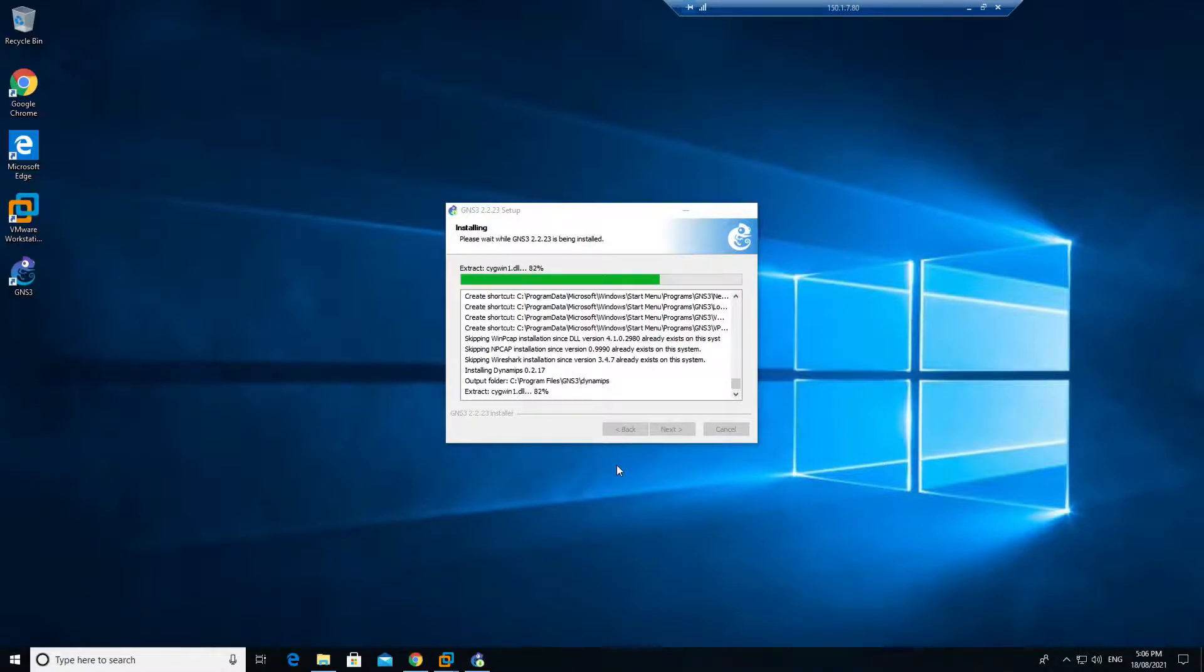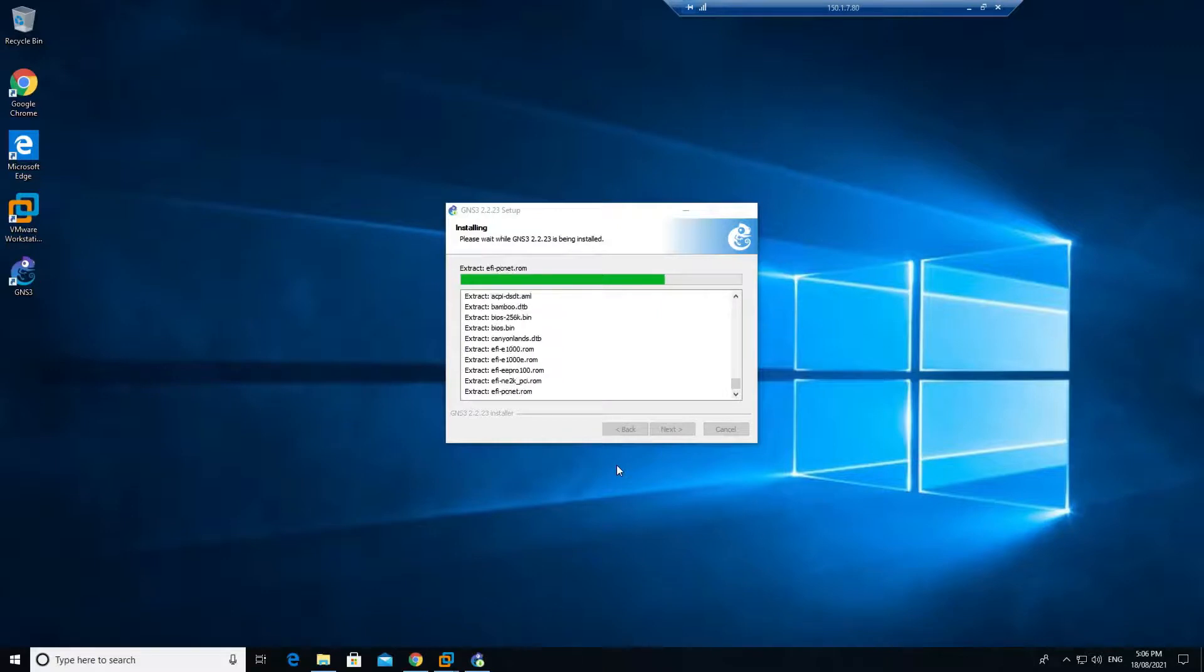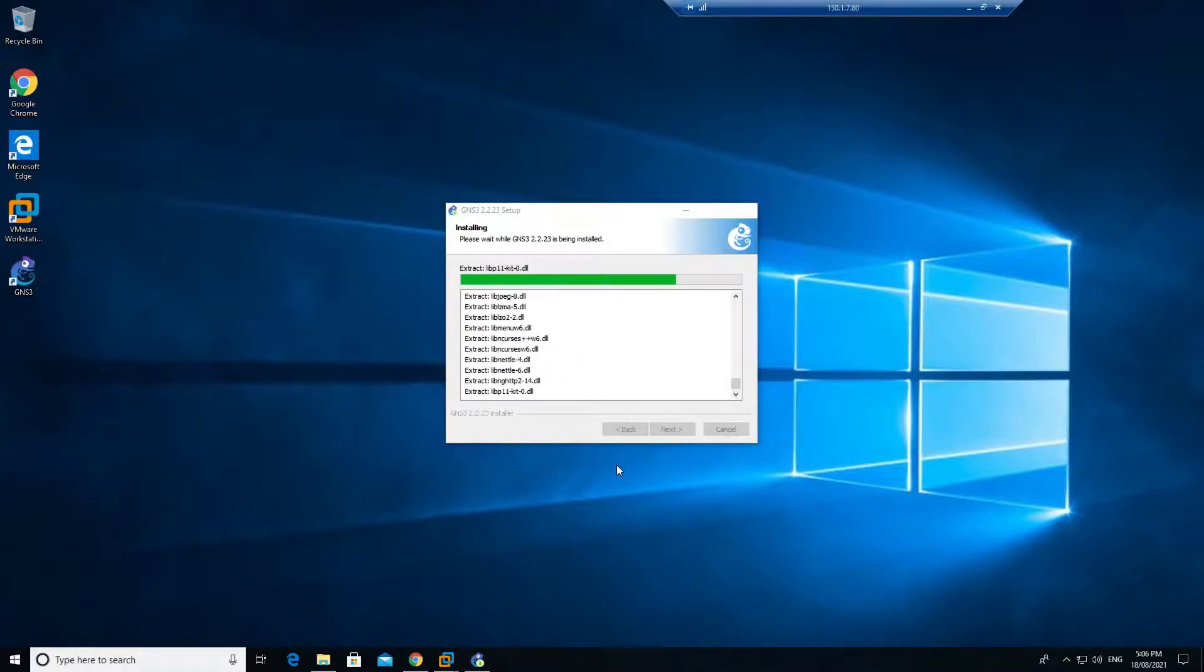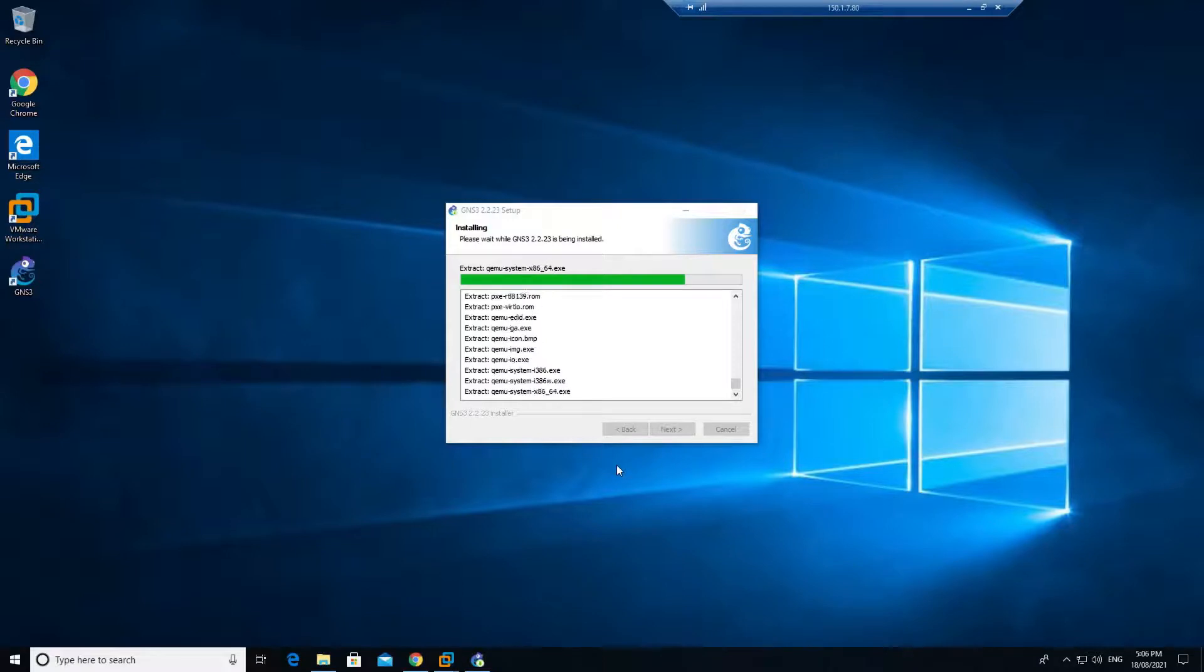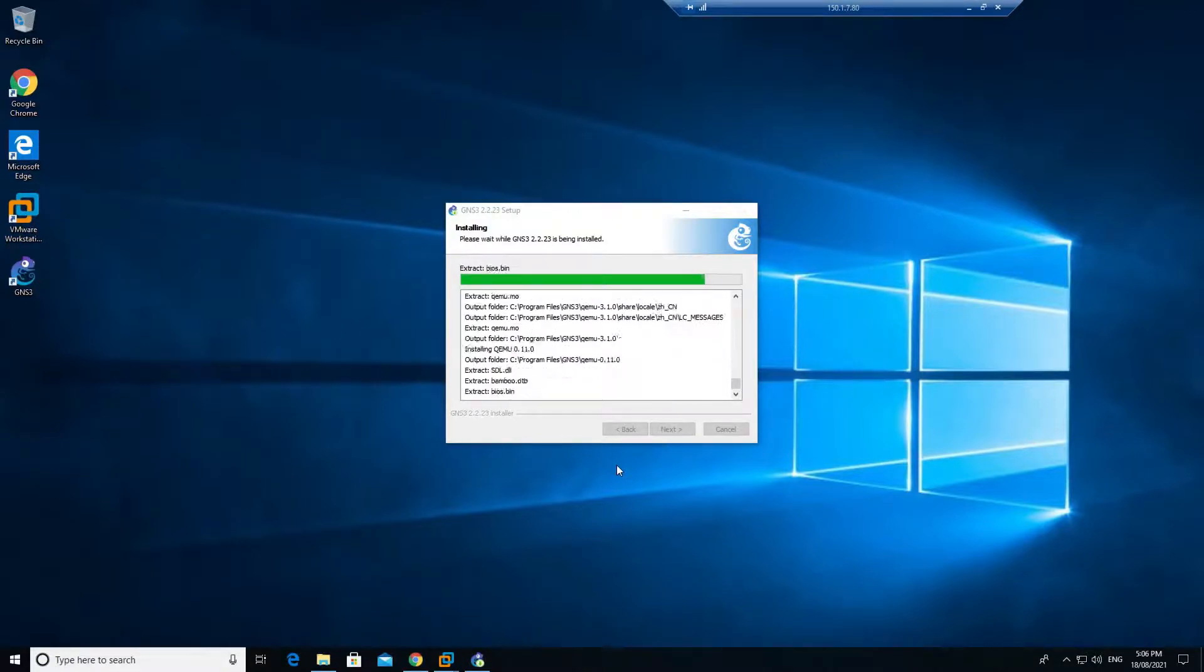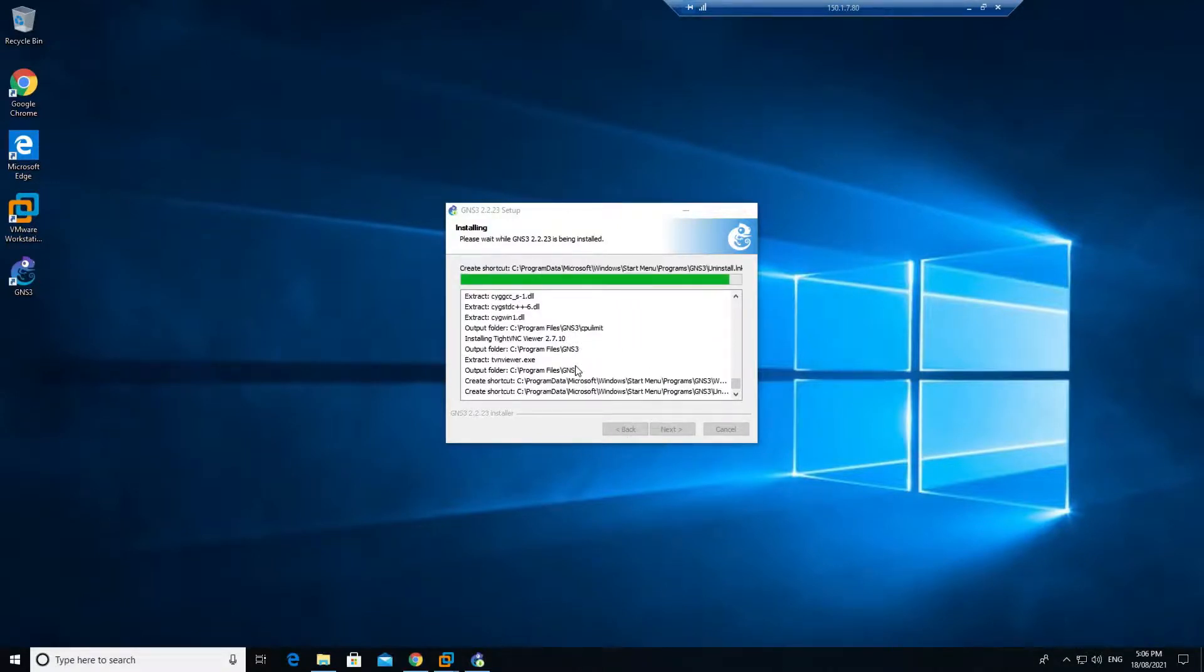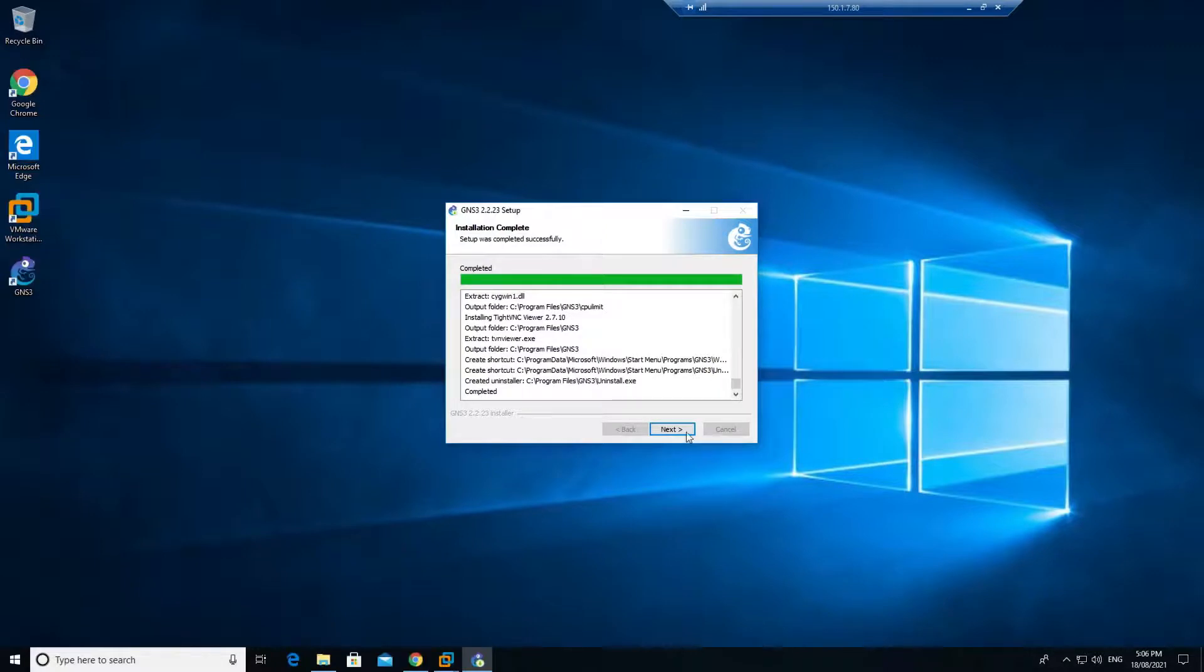In between it will ask you to install WinPcap and Nmap. After that it will also install Wireshark. These three applications are already installed in my system, so that's why it is not prompting me. Otherwise it will prompt you. Just go ahead and click on OK.